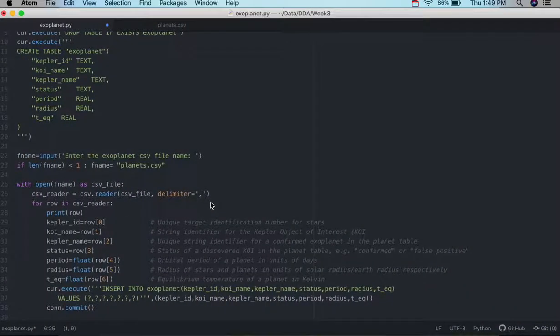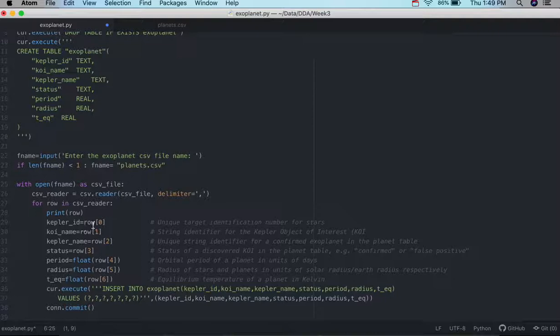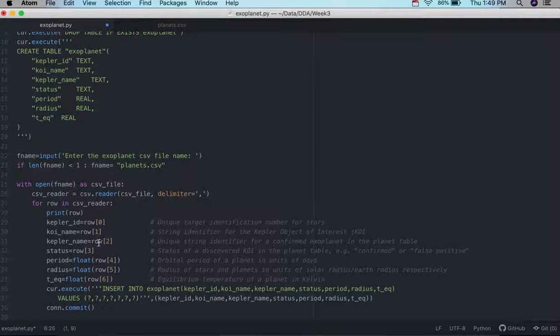And that's exactly what we're going to do here. So in position 0 is the Kepler ID. Position 1 is the coin name and the Kepler name. So, these are kind of basic descriptors here.